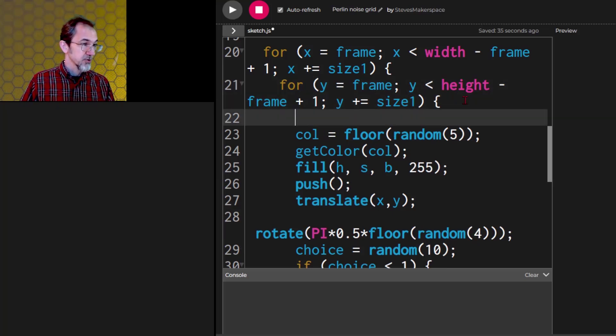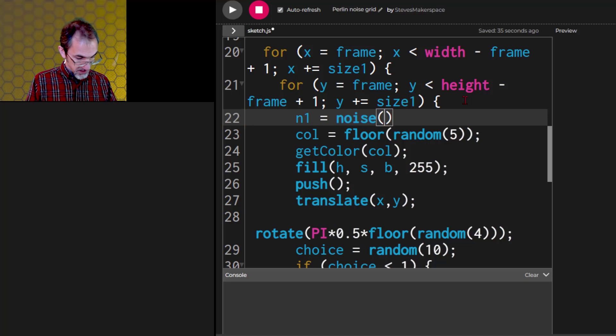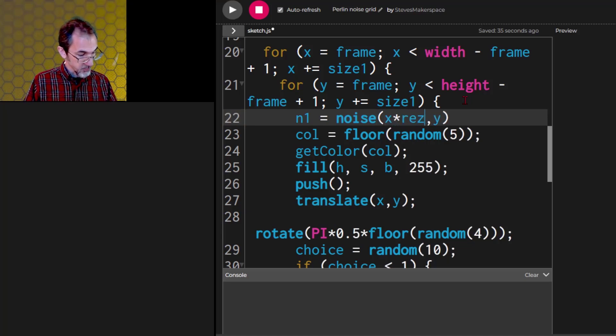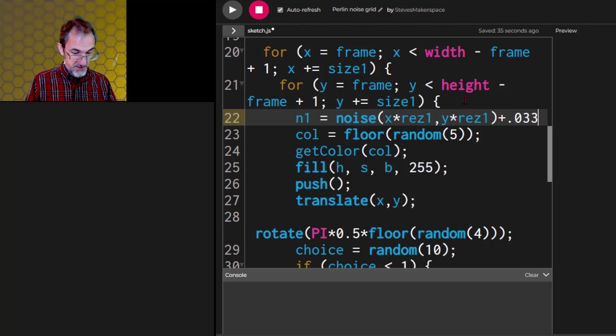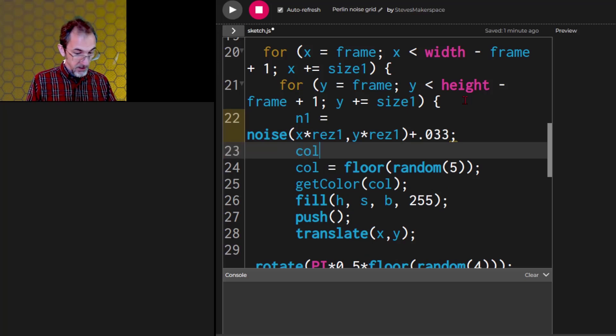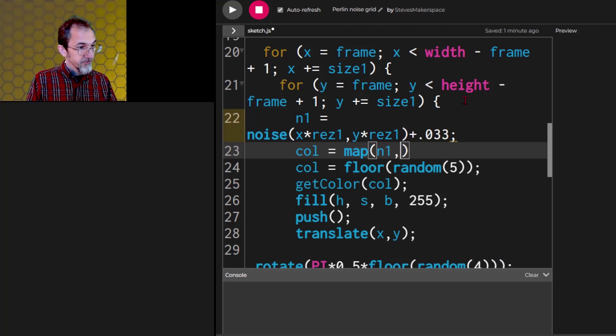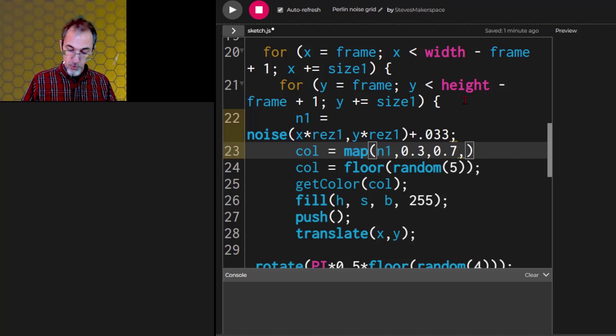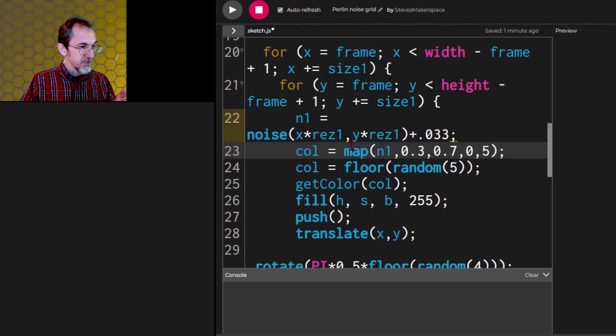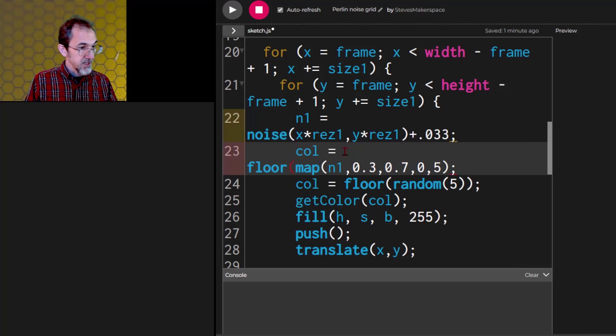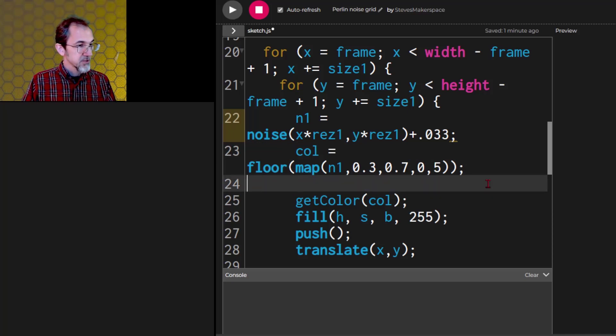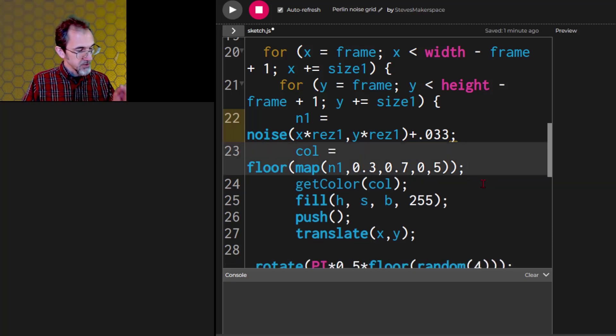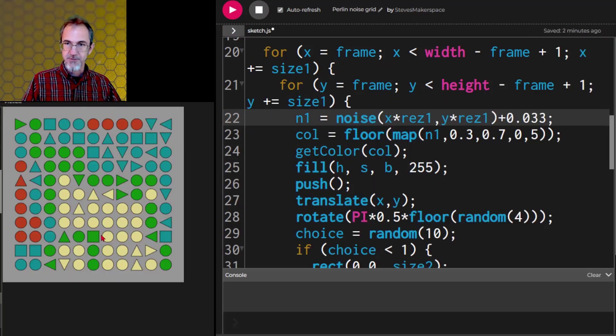So instead of picking a color randomly, let's try n1 equals noise x times res 1, comma, y times res 1. We're going to add 0.033 to that. And then we're going to map that. Let's say a col equals map n1 from 0.3 and 0.7 to 0, 5. But then we need to floor that so that when we grab a color, it's an integer and not a decimal. And then we can get rid of this. So now let's see. We're getting an error. Oh, I got a 0.33.